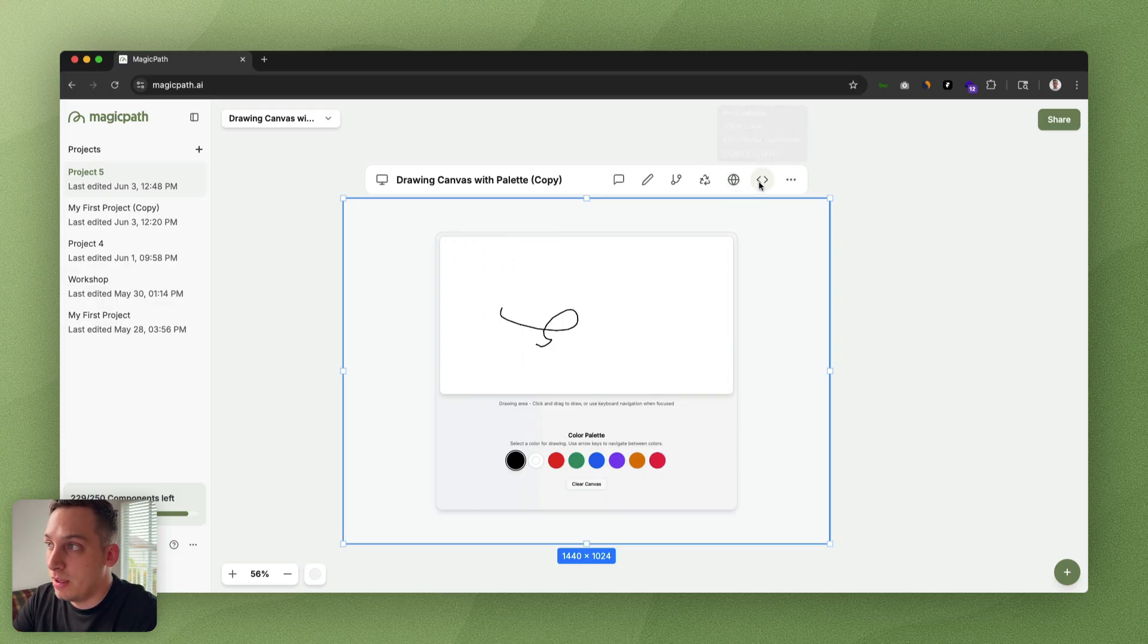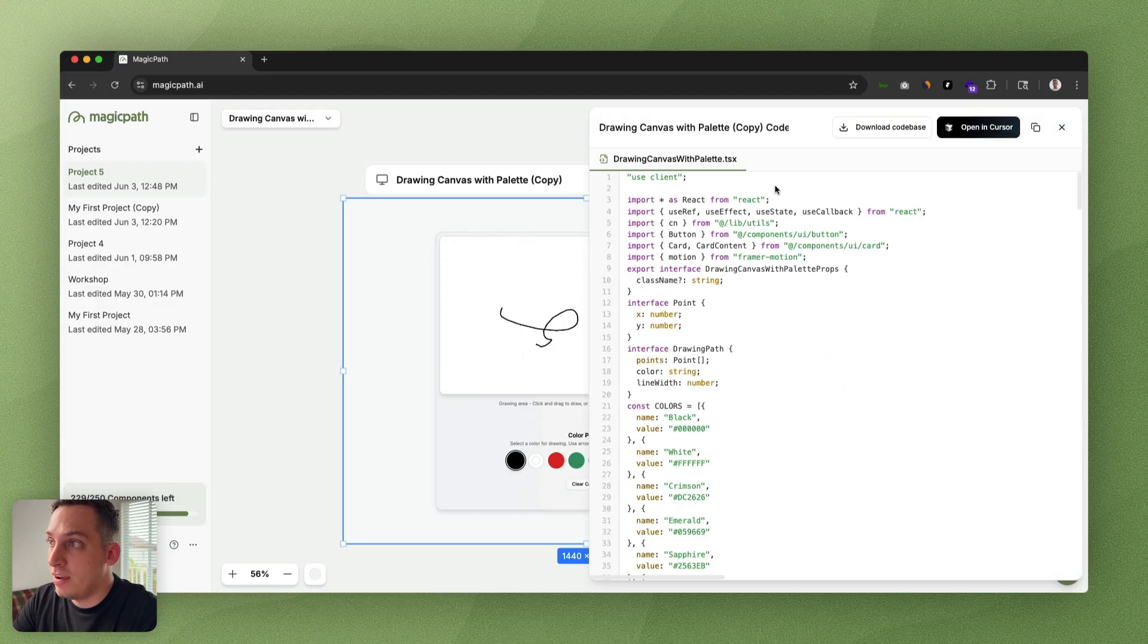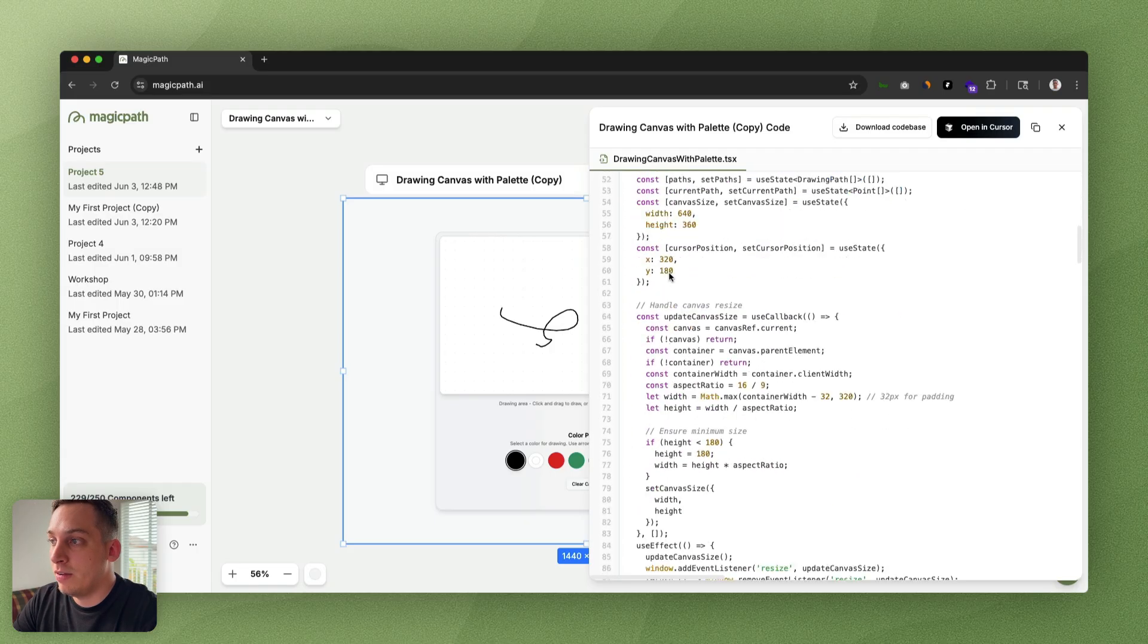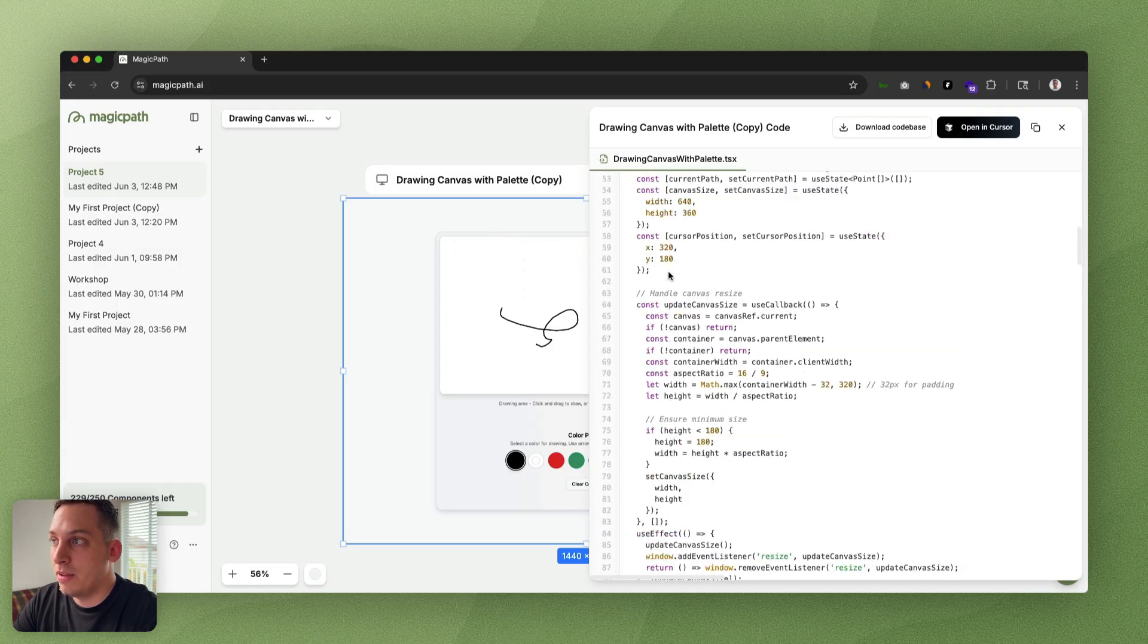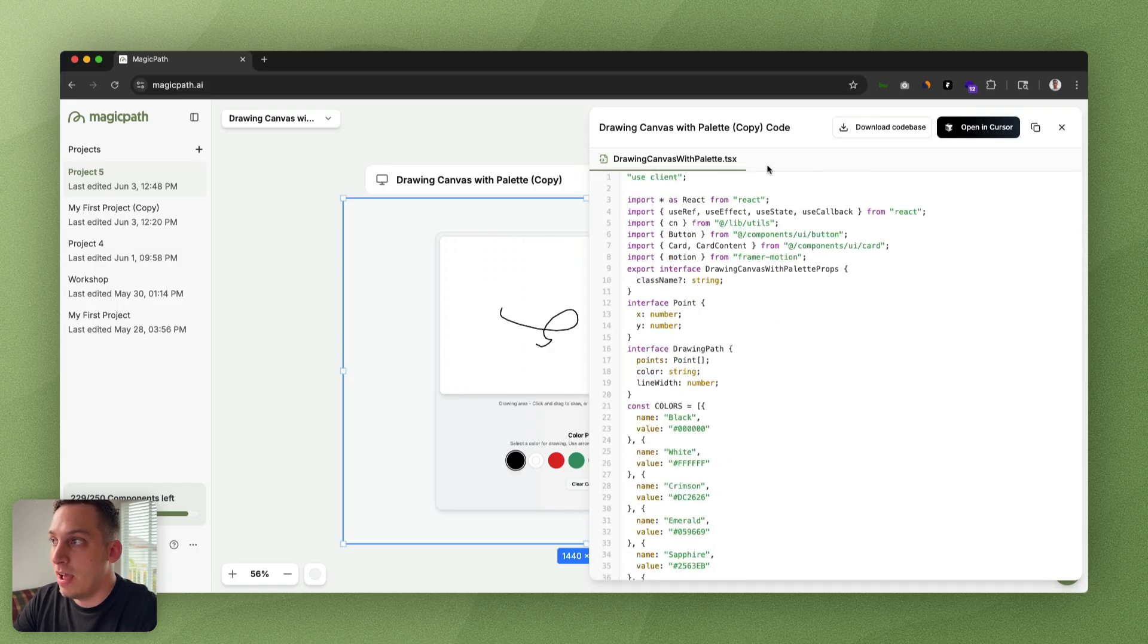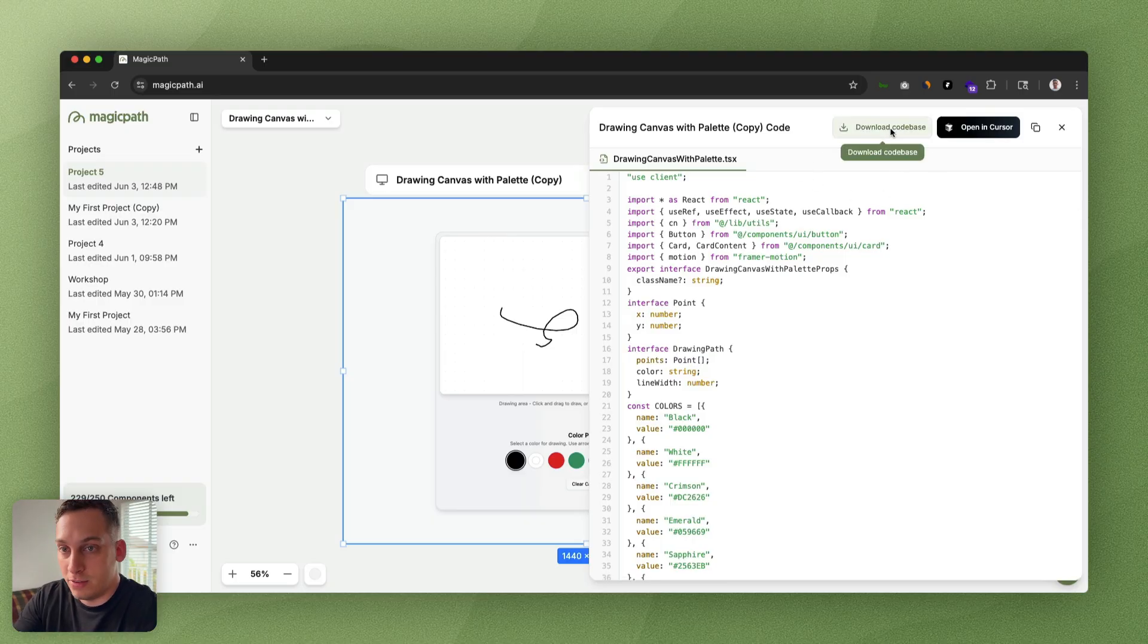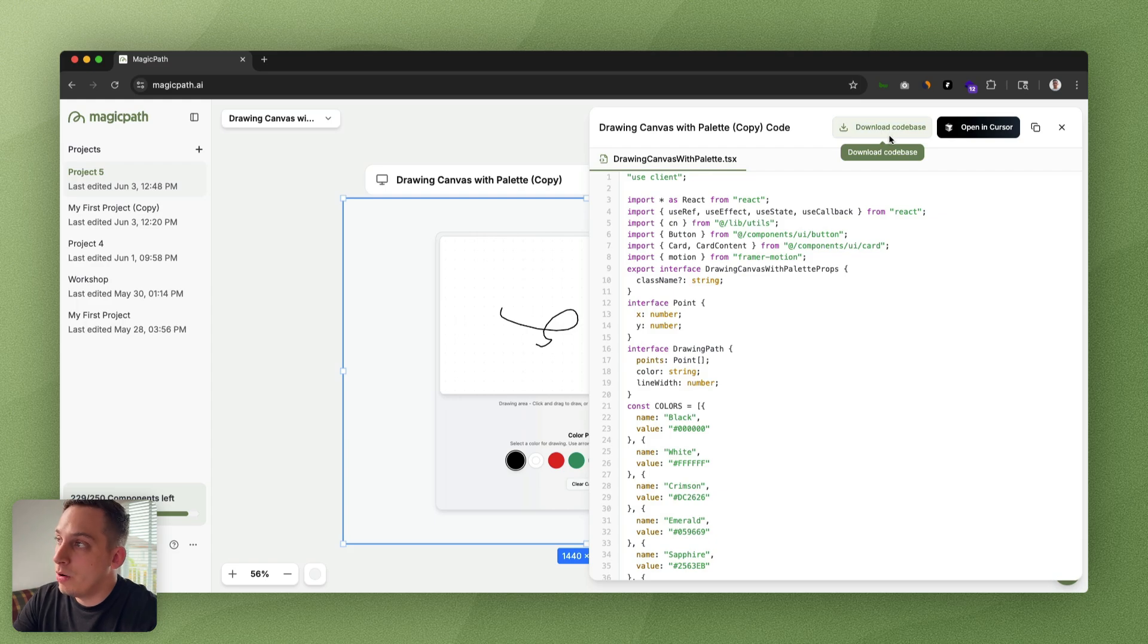Basically it's just one file. Usually when you build an app, it has multiple files—we're going to see that in a second. But we can download the code base and upload it to something like GitHub, or we can open it in Cursor. I'm just going to click on this button.